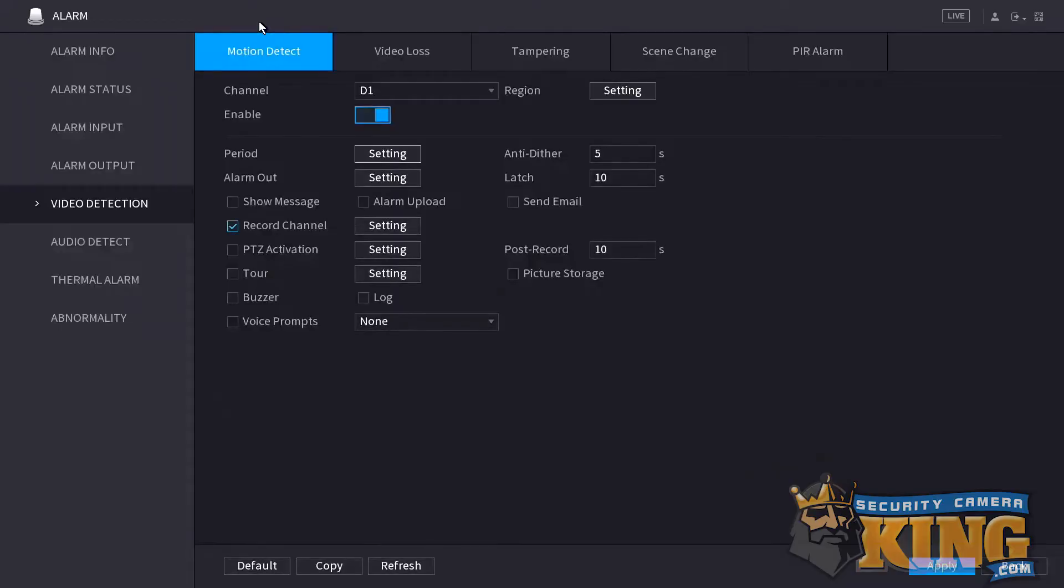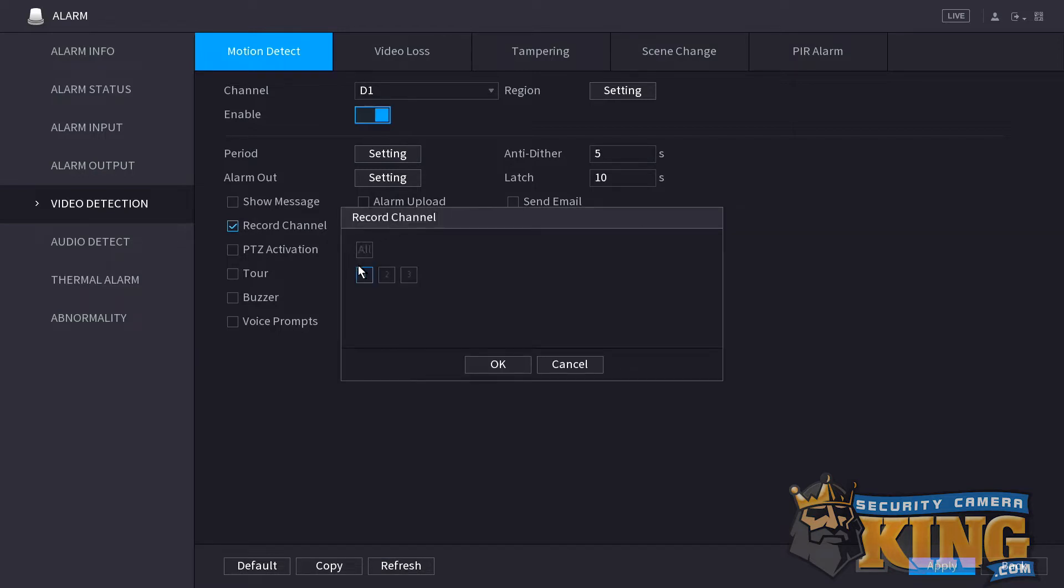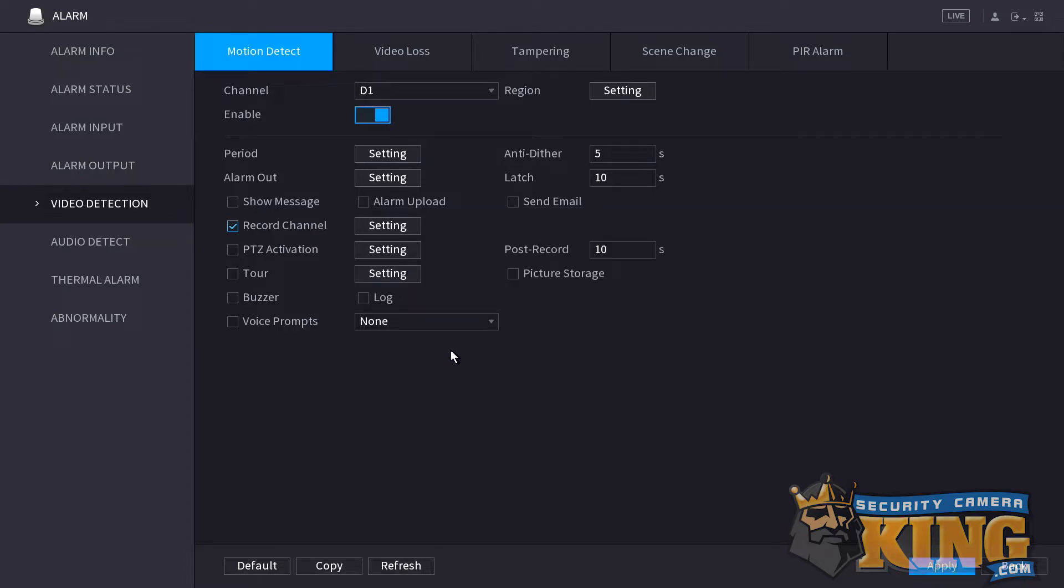Make sure record channel is checked and that at least the single camera that you're working with is also set inside record channel settings. Click OK when done and then click apply when finished. We've told the camera that motion is now detected, but we now need to make sure that the recorder knows to record on motion scheduling.